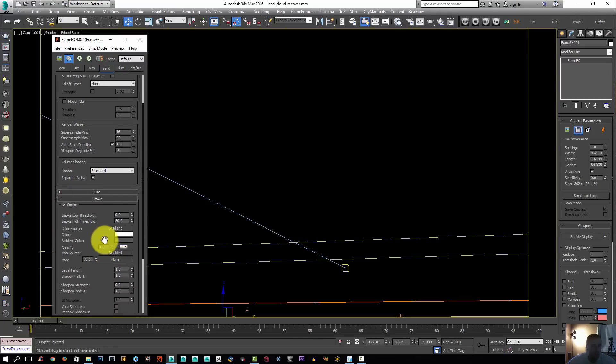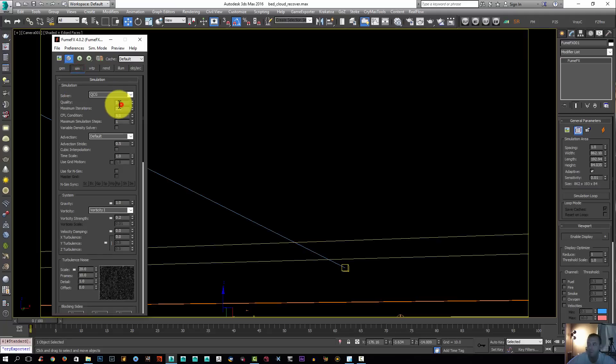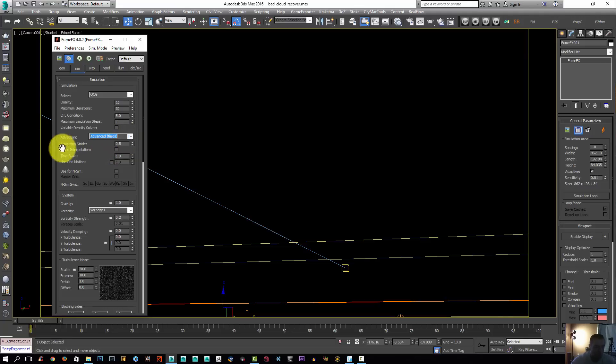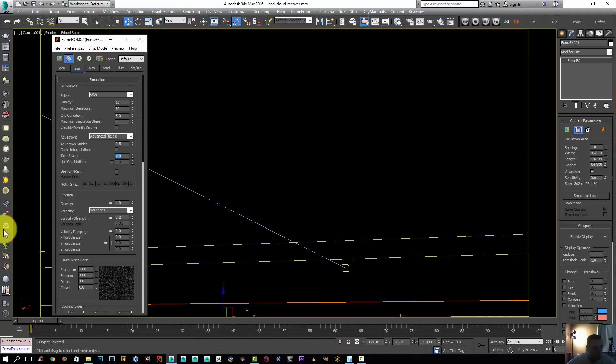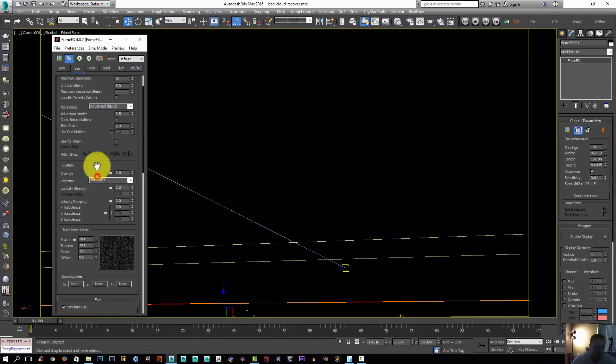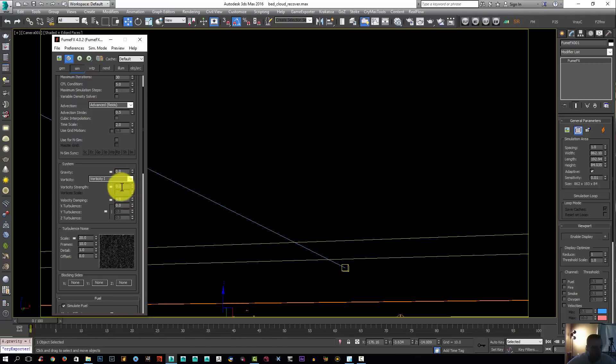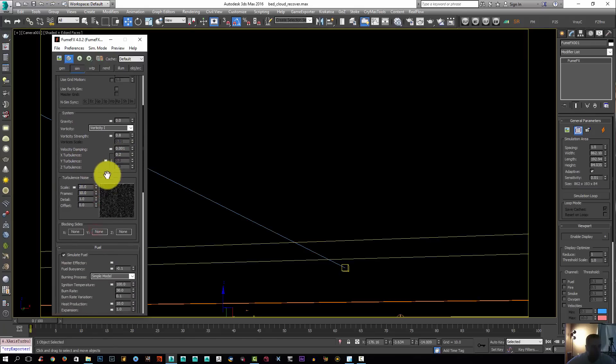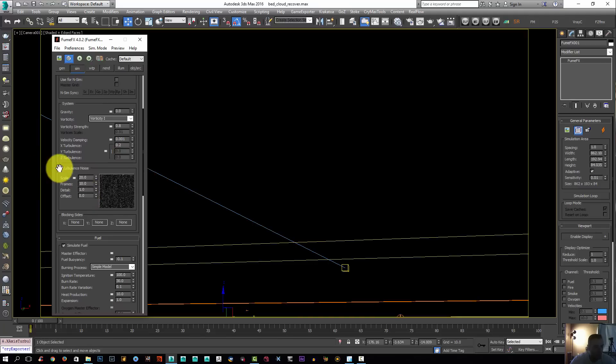For simulation, the quality I'm going to up to 10. The iteration I'm going to lower to 30. Advection I'm going to set to advanced field, which gives it a more turbulent look. Time scale I'm going to set to 2. For the gravity, I'm going to turn off the gravity. Vorticity I'm going to increase to 0.8 to give it a more chaotic look. Let's give it some velocity damping, very low velocity damping. The turbulence I'm going to set to 0.2.